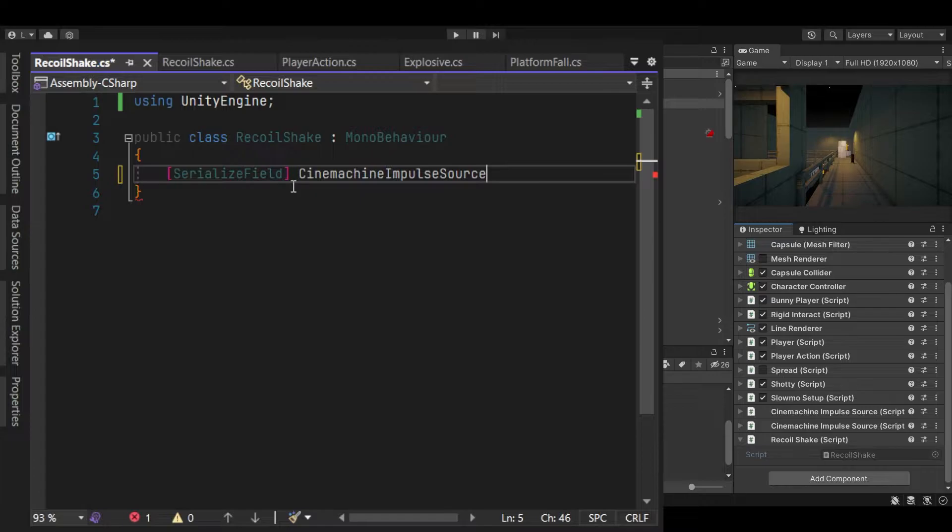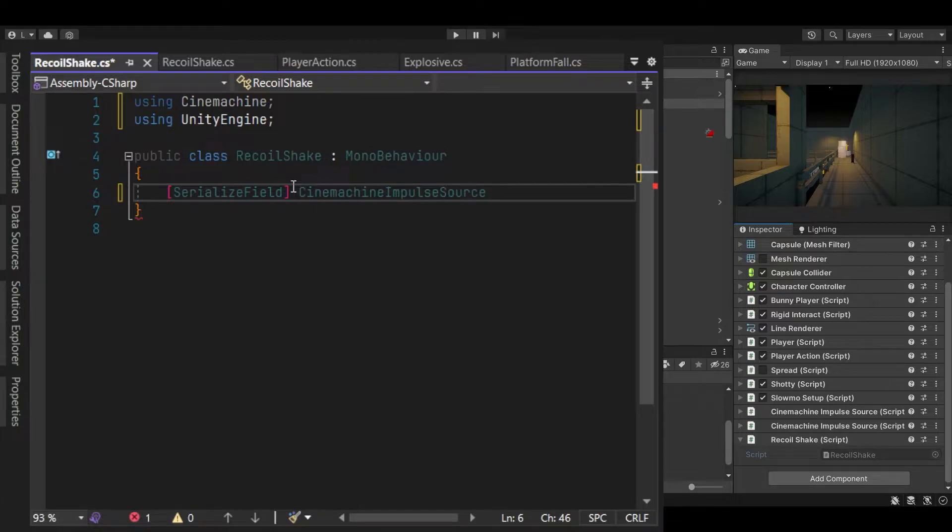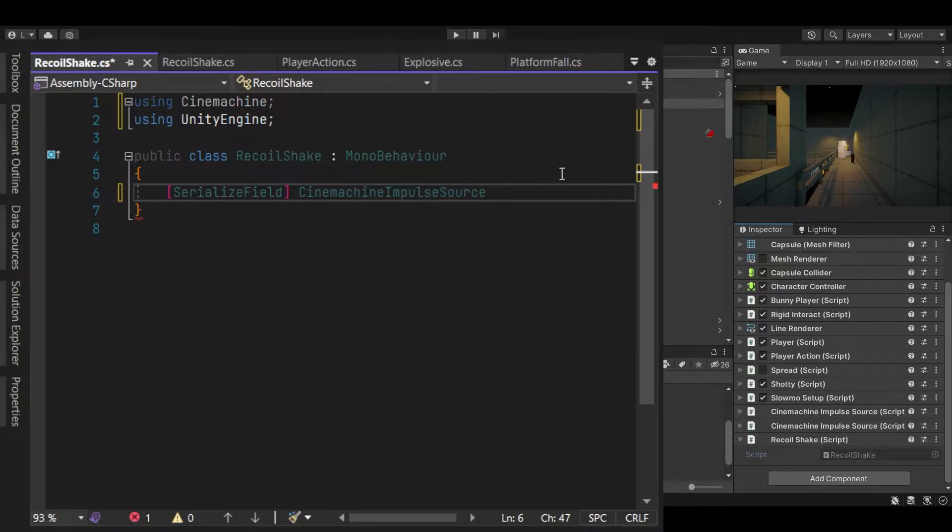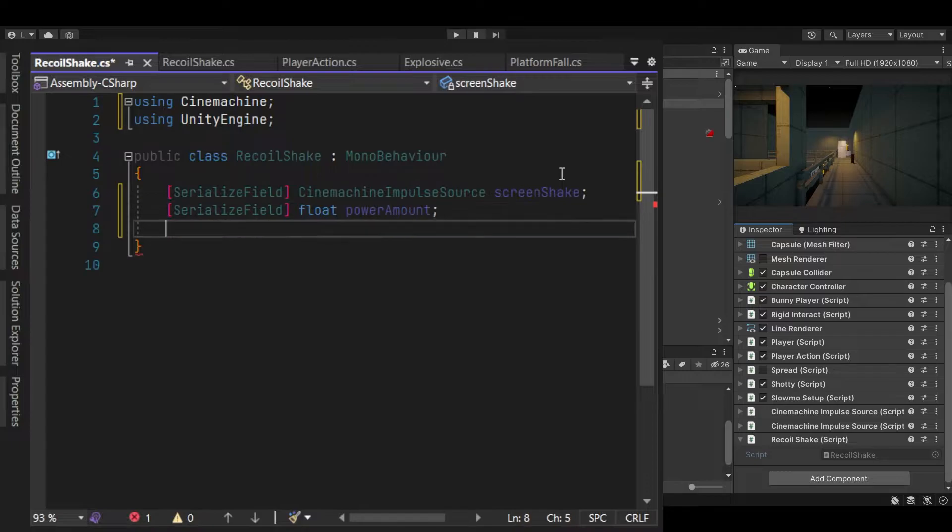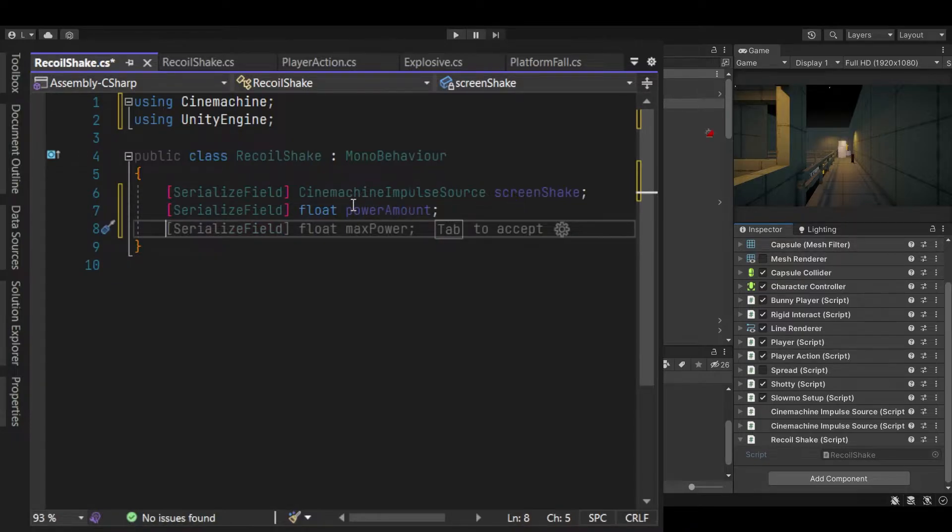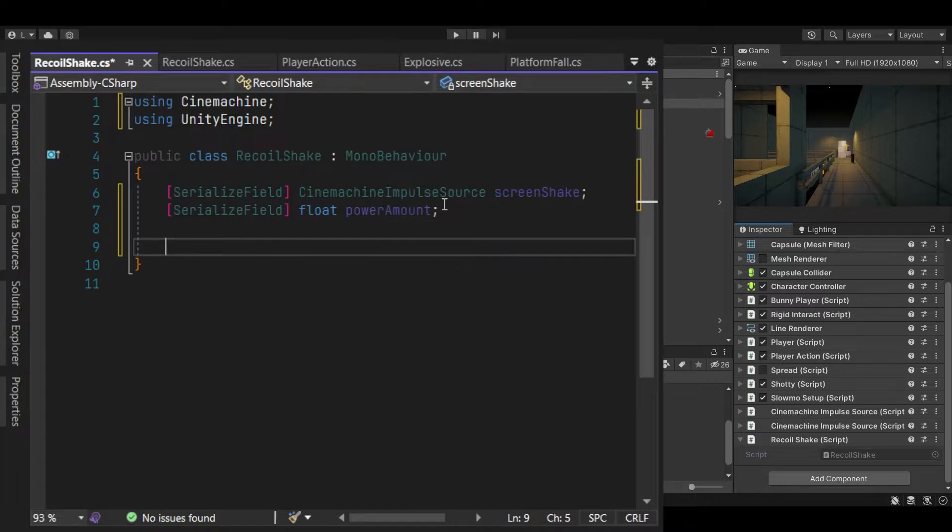So we have Cinemachine Impulse Source and Alt Enter to generate the namespace, and we'll name this whatever. Alright, so screen shake and a float for power amount. Now let's make our method to call this.